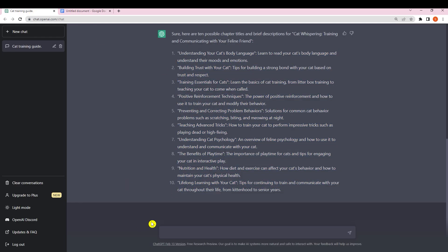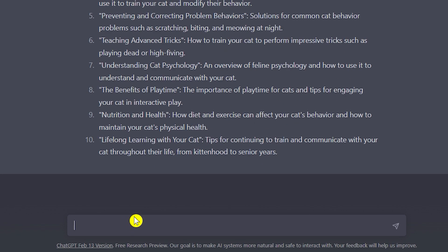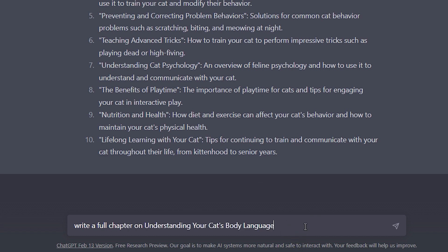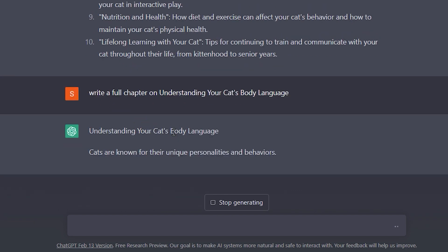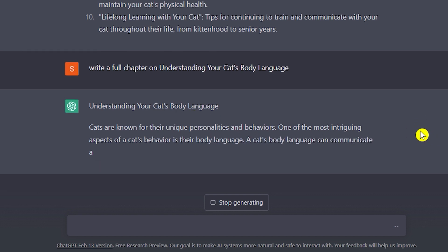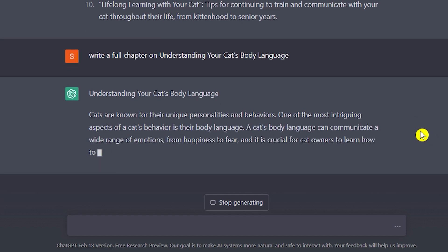Now we're going to ask ChatGPT to write a full chapter for Chapter 1, which is 'Understanding Your Cat's Body Language.' I'll copy just that chapter title and type 'write a full chapter on' followed by the title, then click enter. It will take some time because it's writing a full chapter.